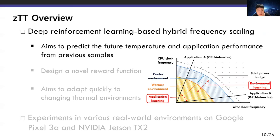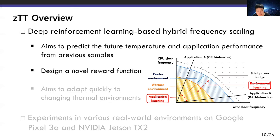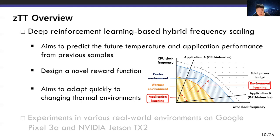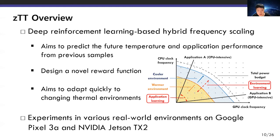The shaded area in the graph is the temperature budget, which is determined by various factors. For example, cool environments have a larger temperature budget. We must find the optimal point by adjusting the CPU and GPU clock frequencies within this temperature budget. For CPU-intensive tasks, it is optimal to set a relatively high CPU clock frequency. To do this, we design a novel reward function. GDT also aims to adapt quickly to changing environments. For evaluation, we experiment with the Google Pixel 3a smartphone and the Jetson TX2 board in real environments.